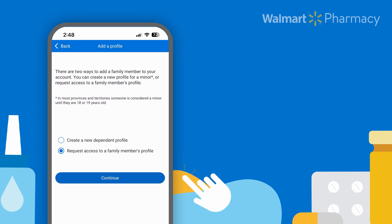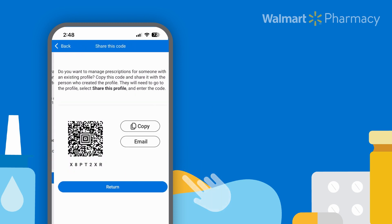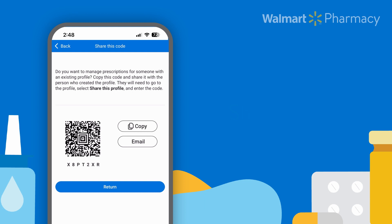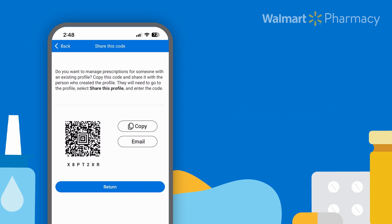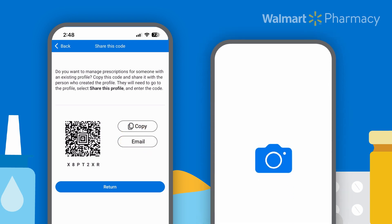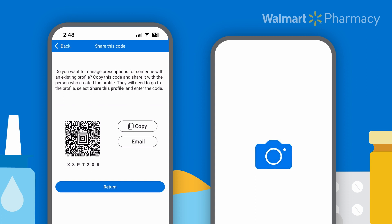Then click Continue. What you need to do now is share this QR code with the person whose profile you're trying to add. You can copy the code and send it via text, you can email the code, or if the person is with you, they can scan it from your phone.